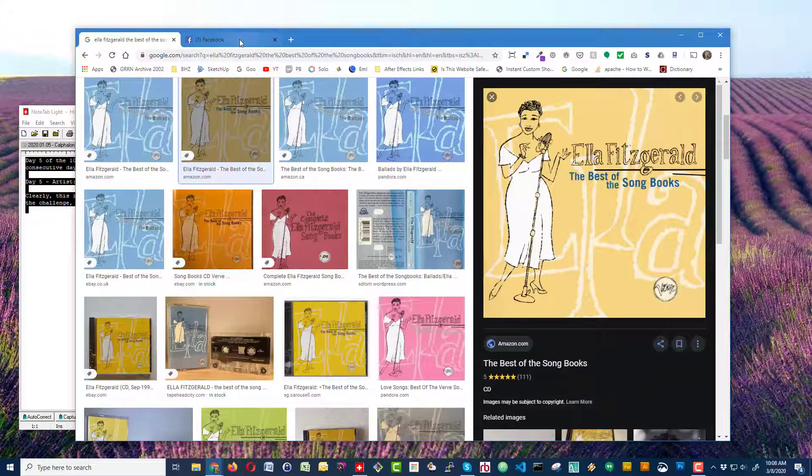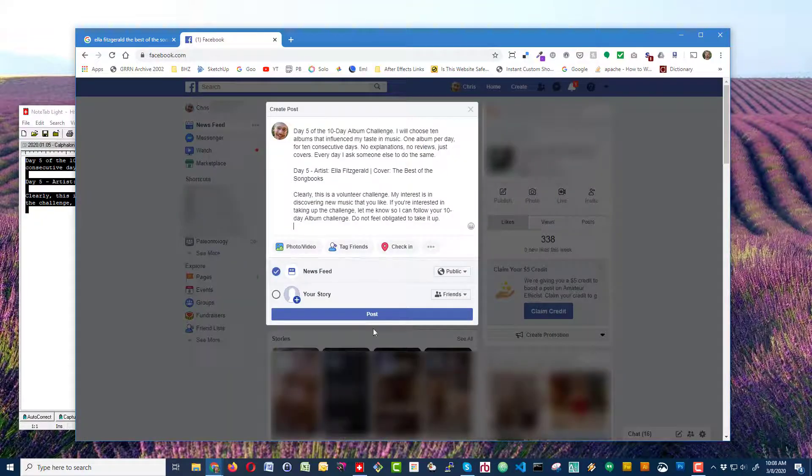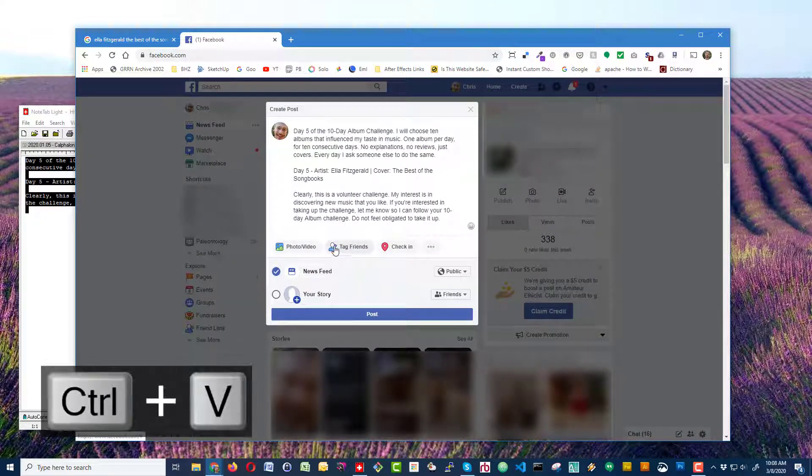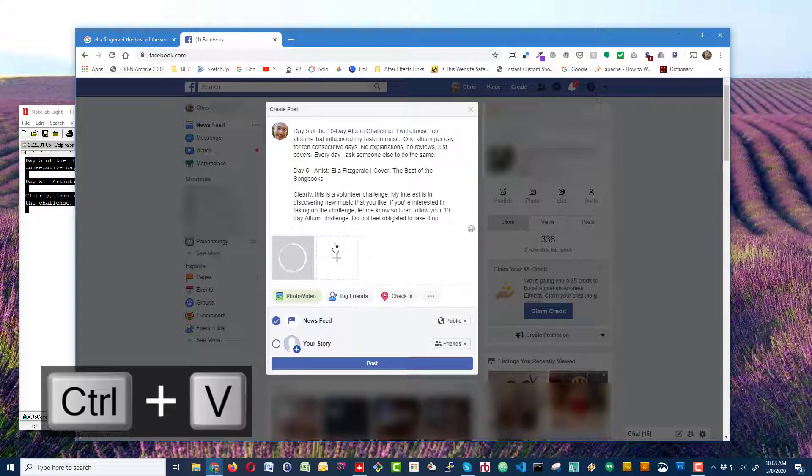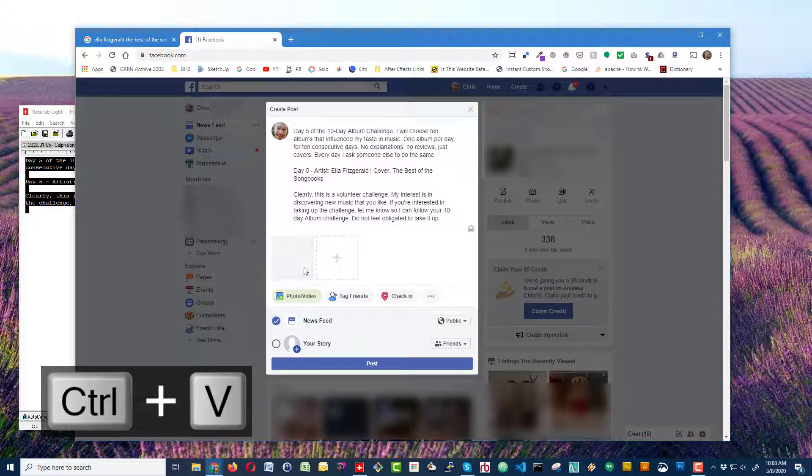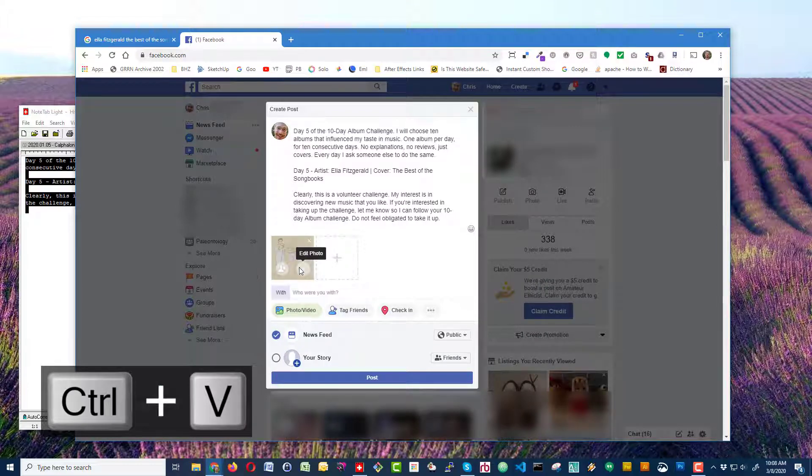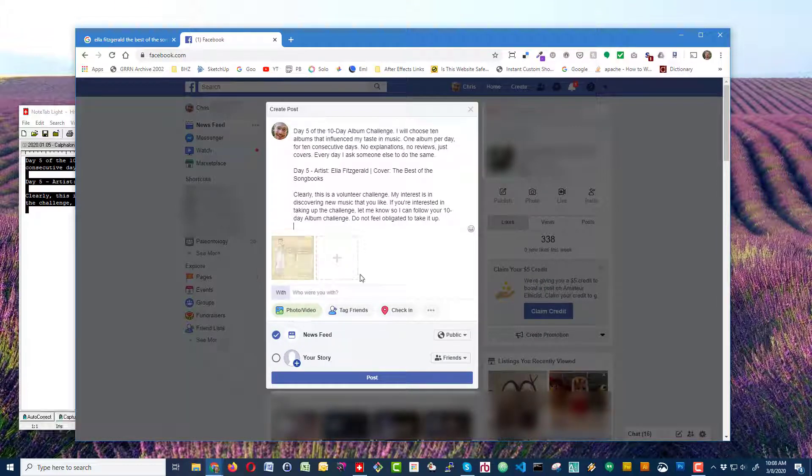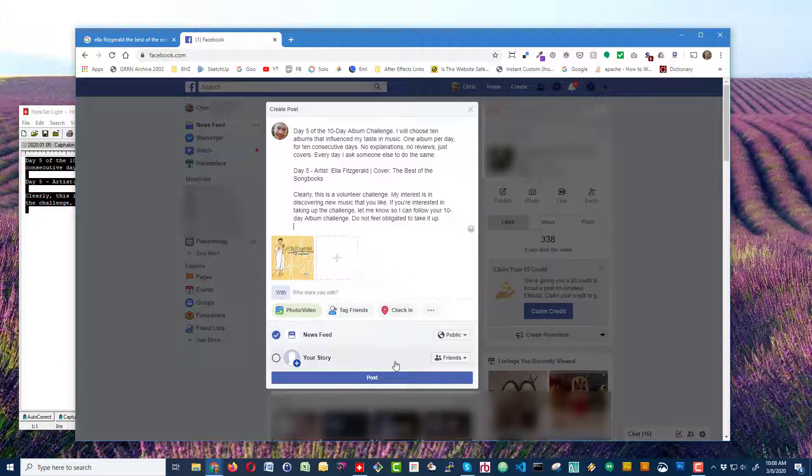Come back over to my Facebook page and control V. You'll notice that the image gets pasted right here. It'll take a few seconds. Once it's pasted in, all I need to do is click post. And I have finished my own post for the day.